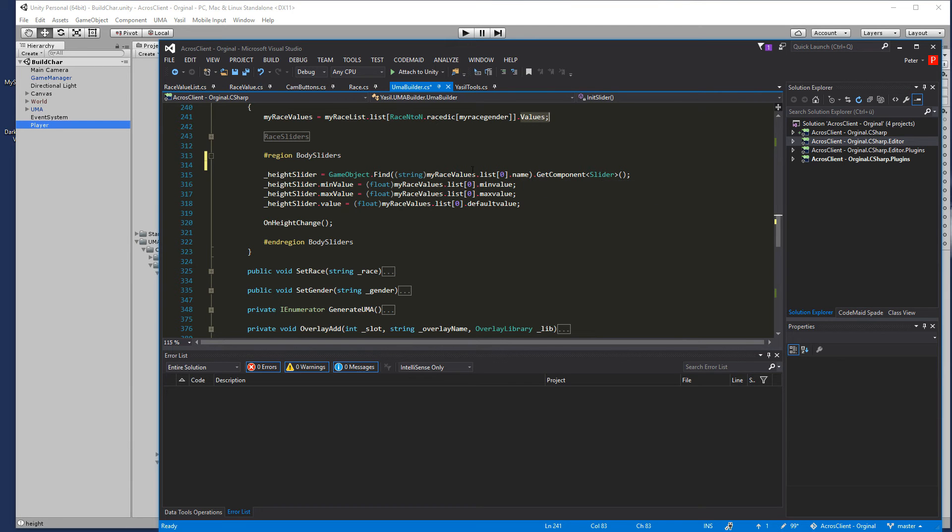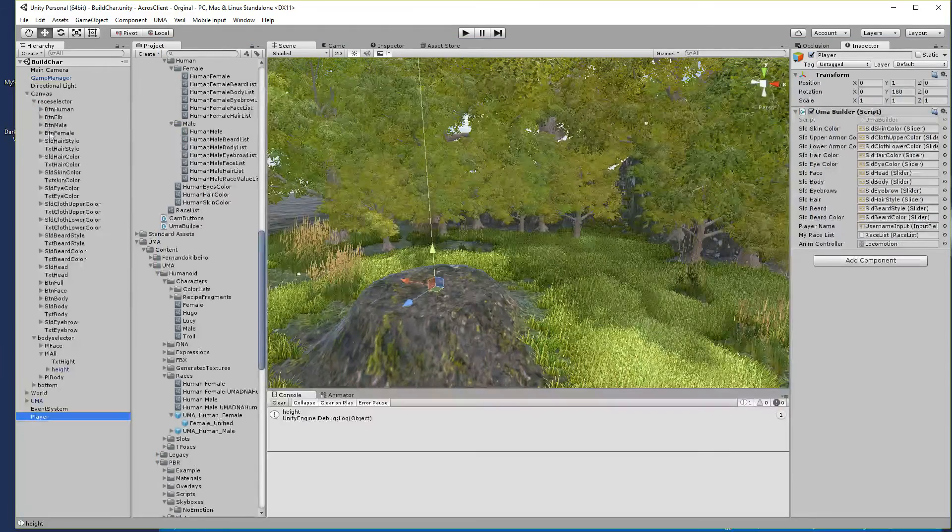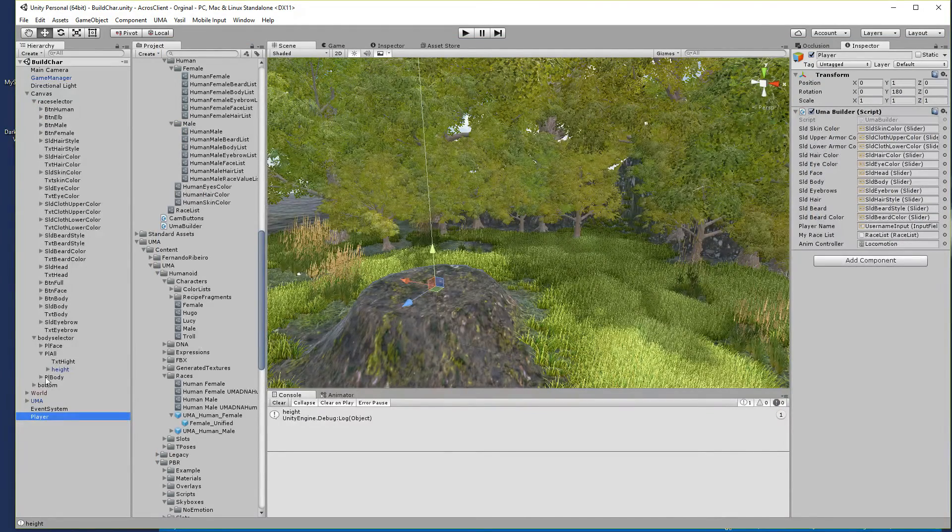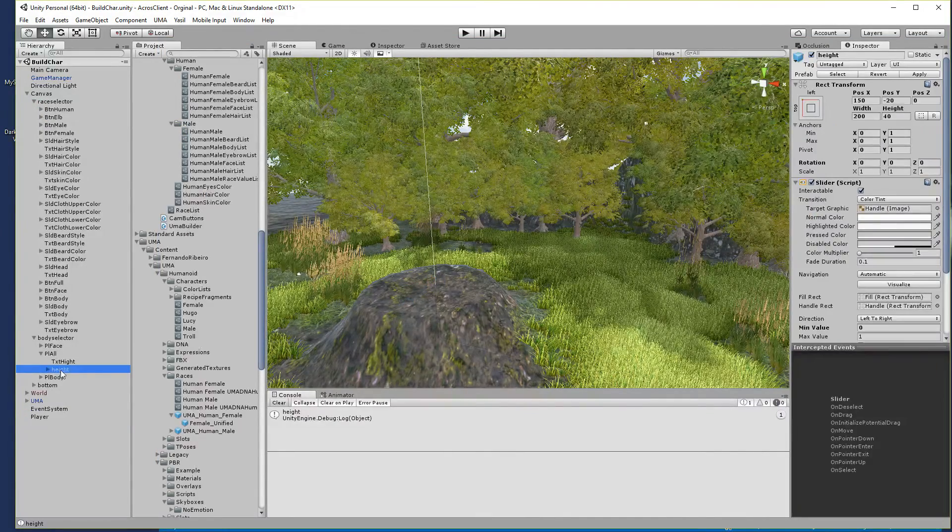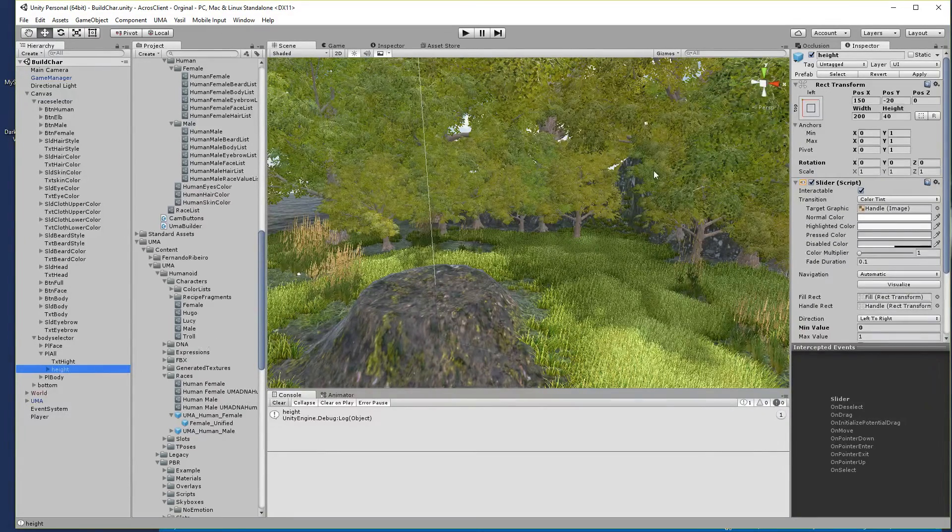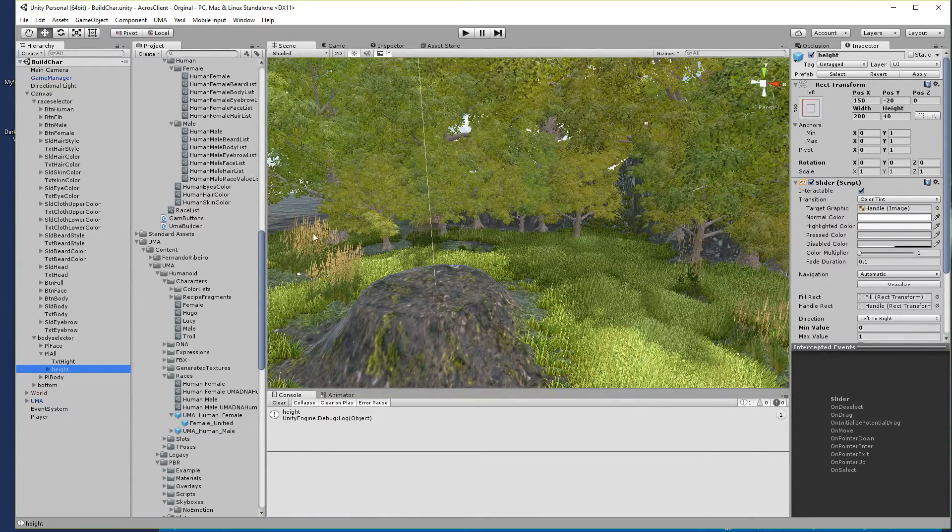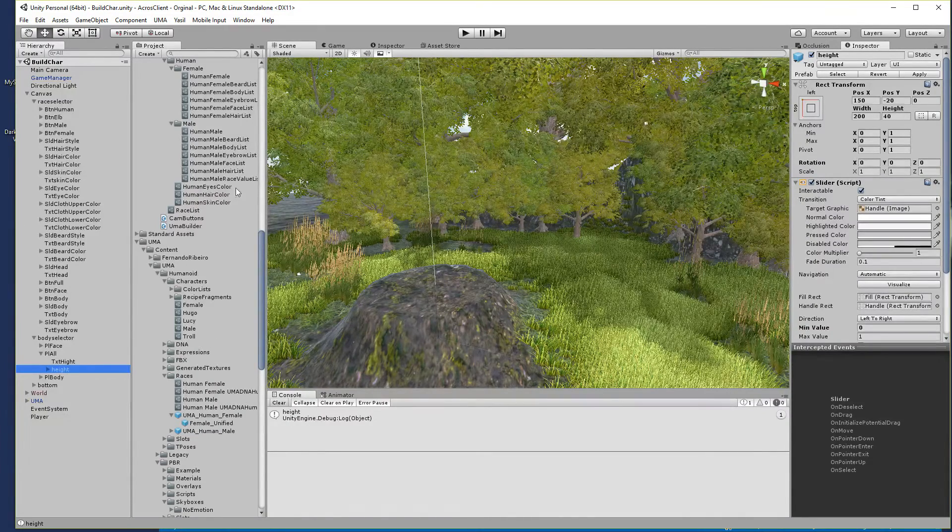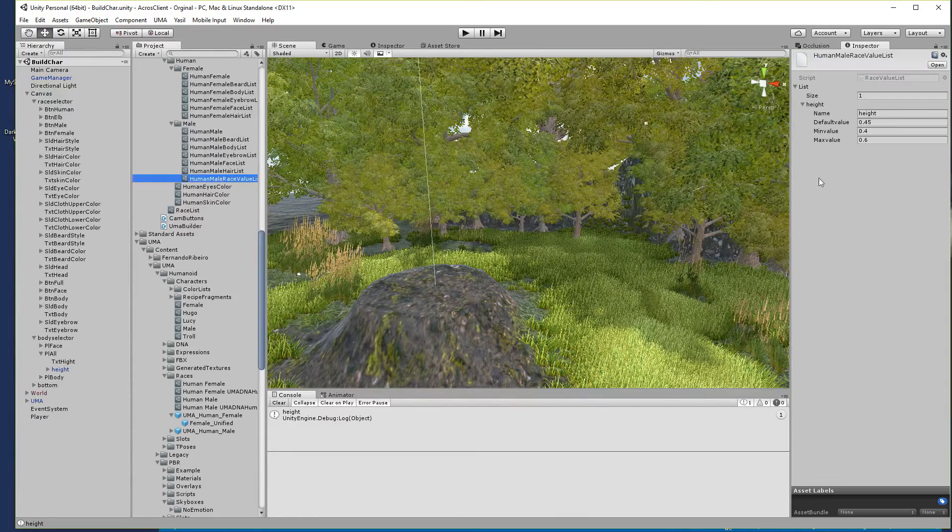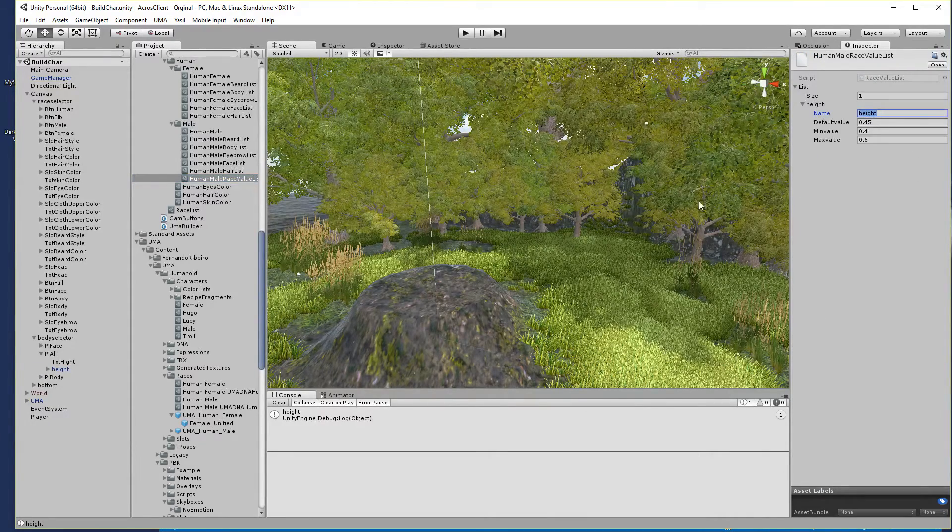If we go for a sec and go in our canvas, we look for this item which has the name height. And in our database if we go in our human male race value you see the name height.